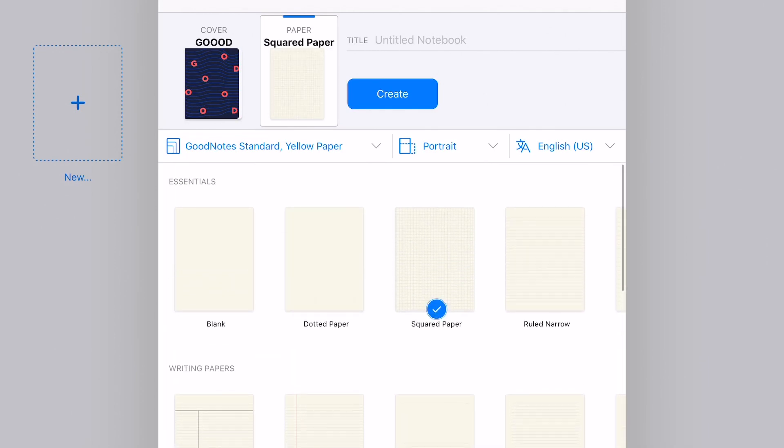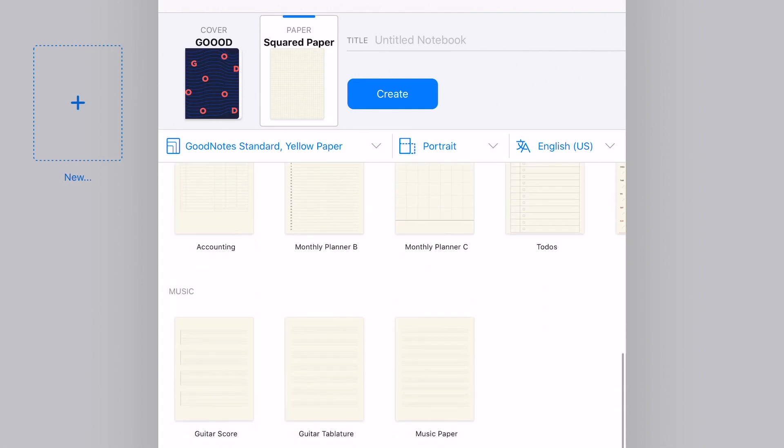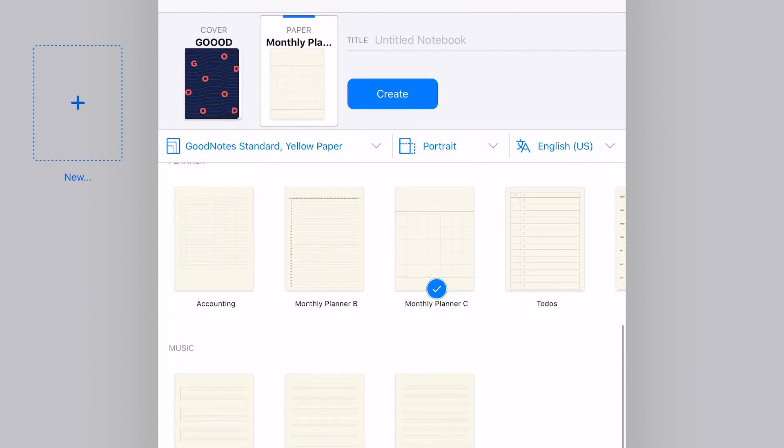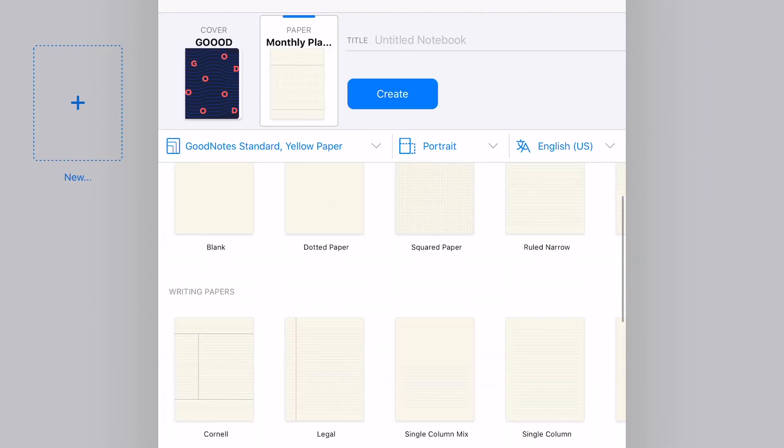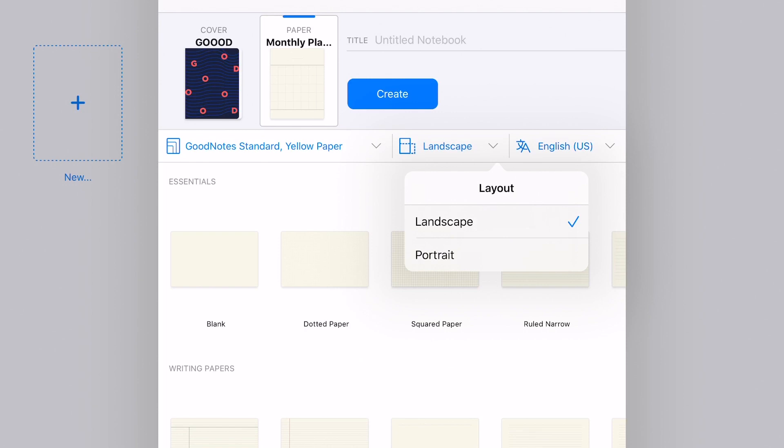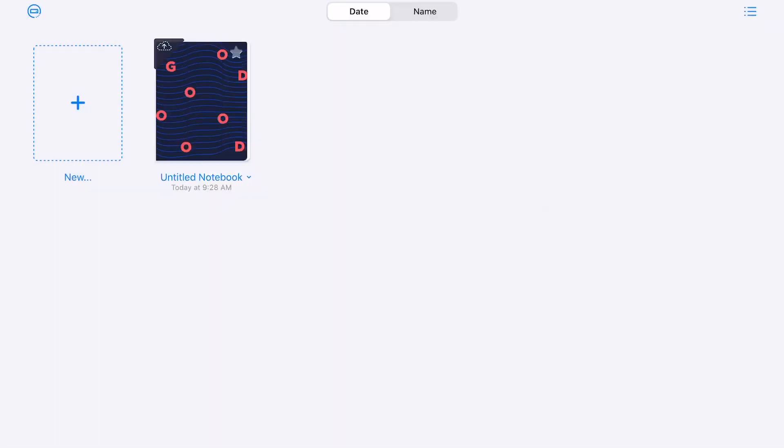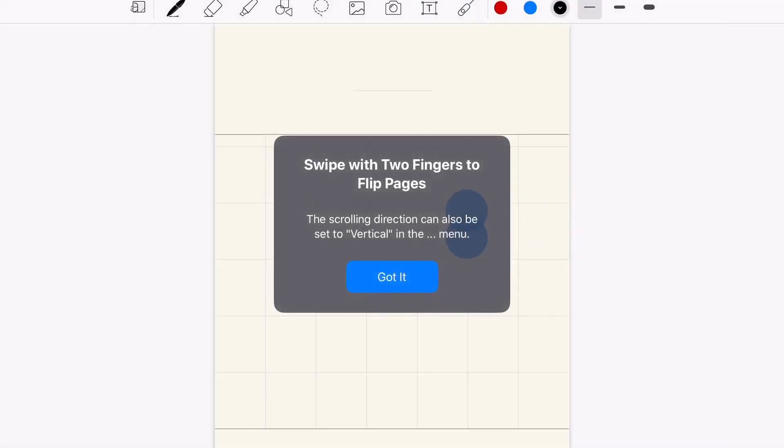And then maybe you're really liking, I don't know, squared paper or you want to use a planner or something like that. They have a lot of different options, including switching between portrait and landscape mode as well. So I recommend that you just play around with those options there. So we would click create. And then you would be in here.